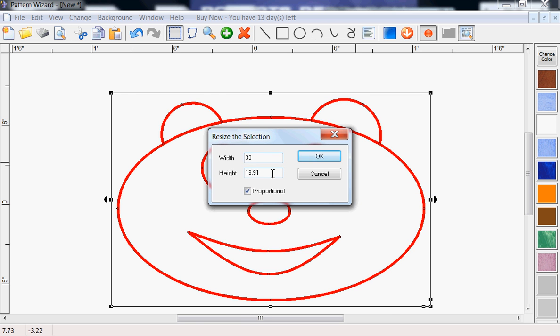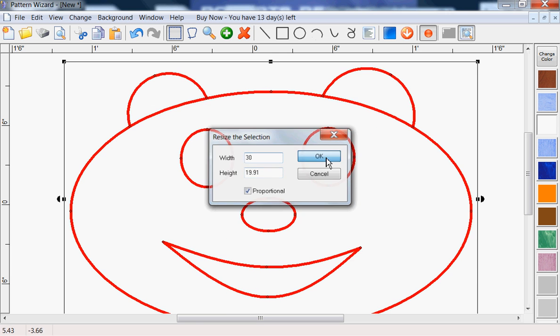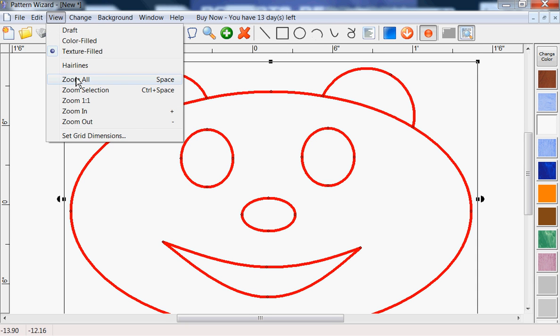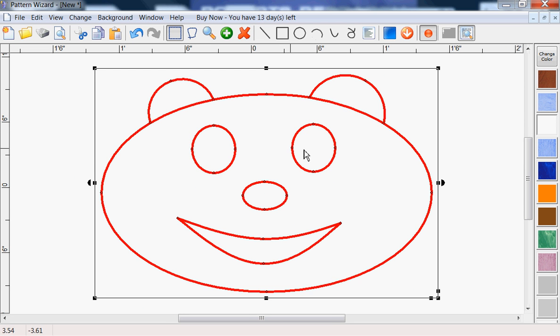If you want to see how it'll print out, you can click the print preview button. And that shows you these little dashed lines that'll show where each page, each part of pattern will be printed.